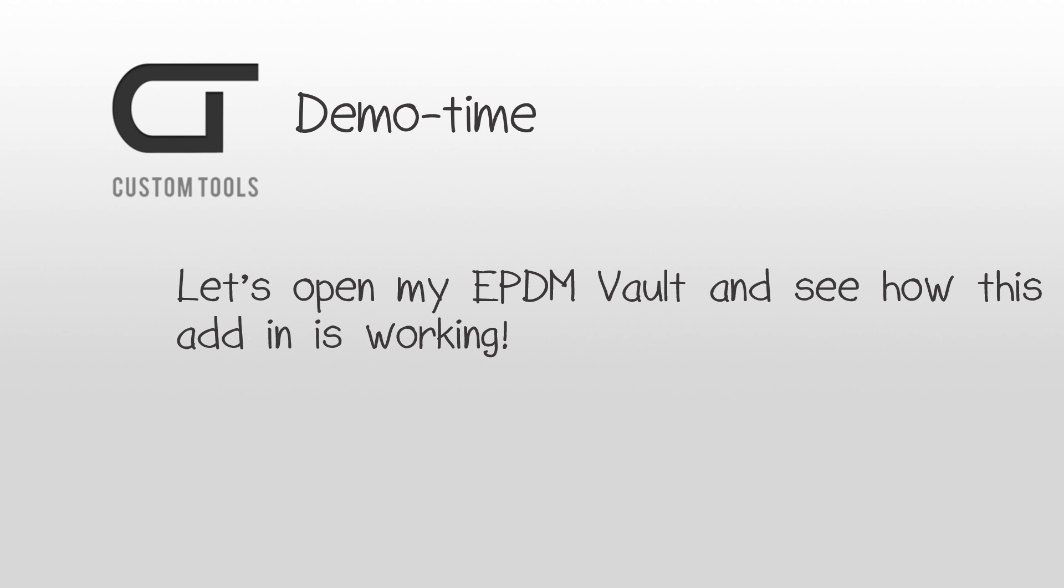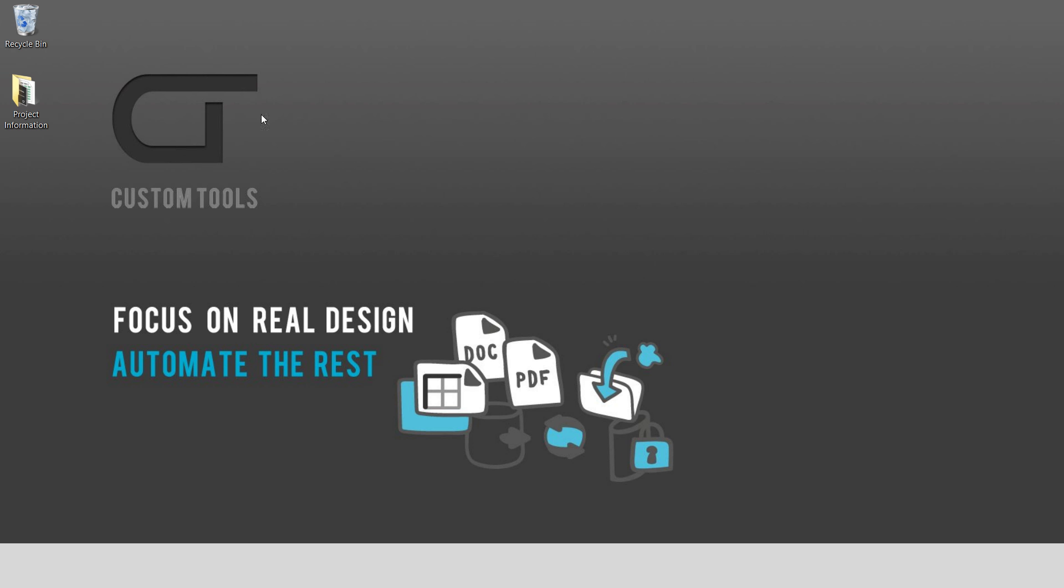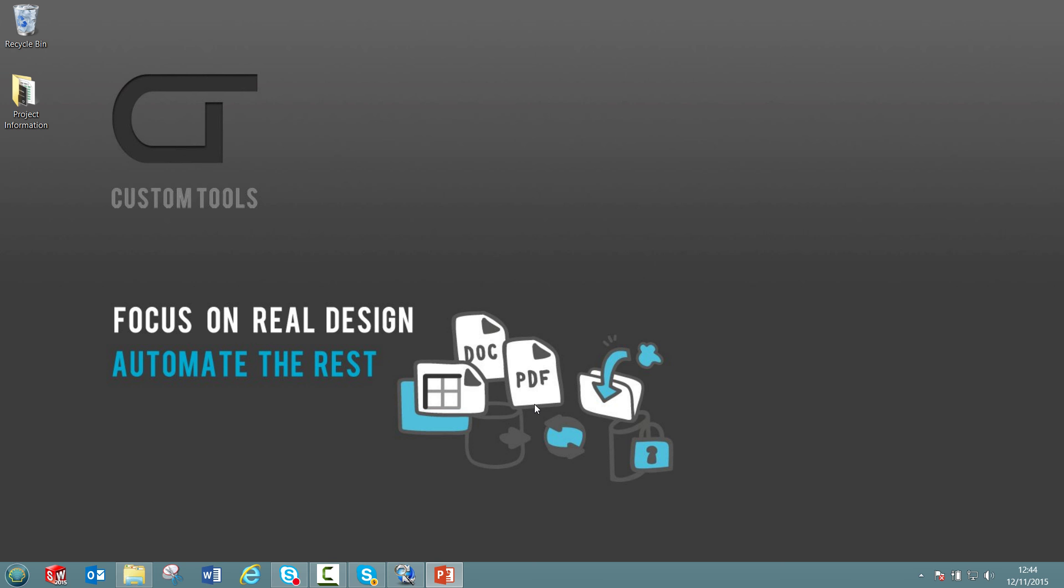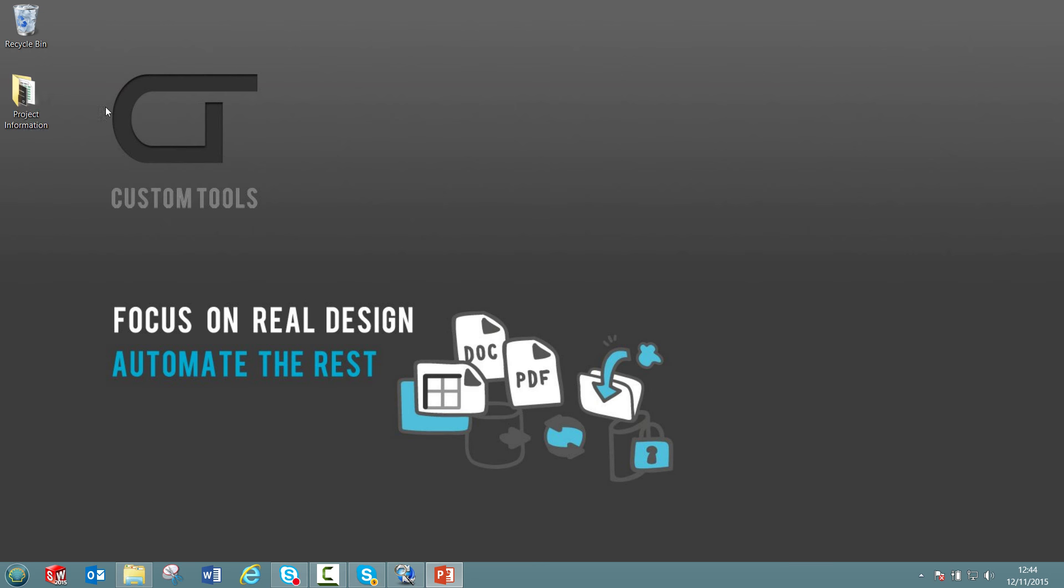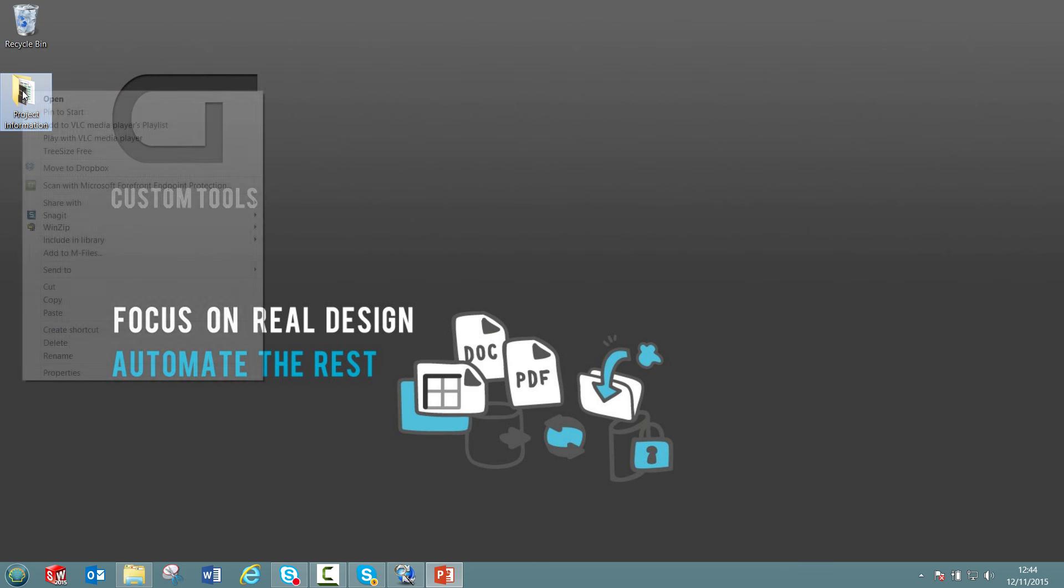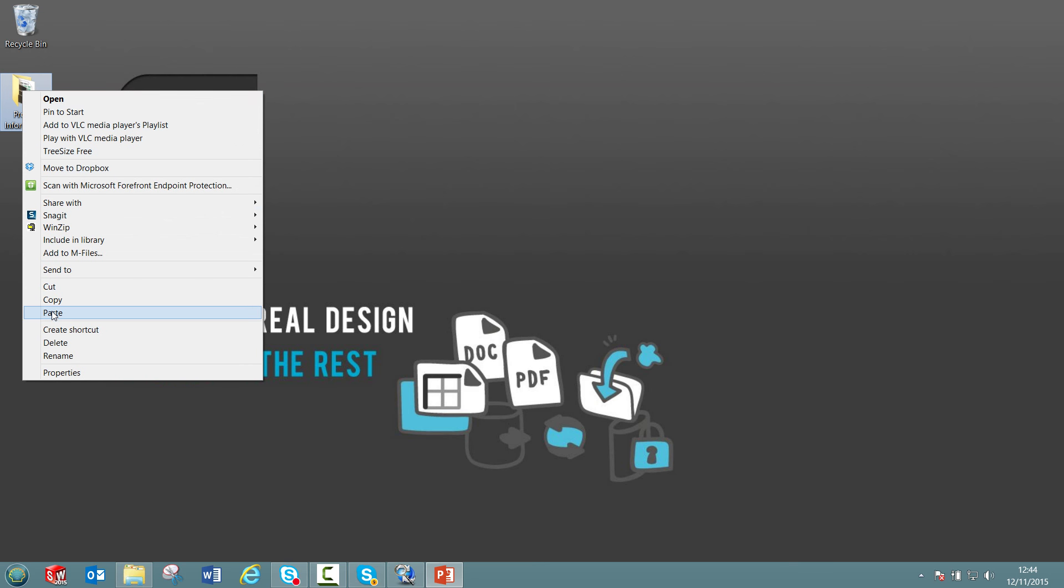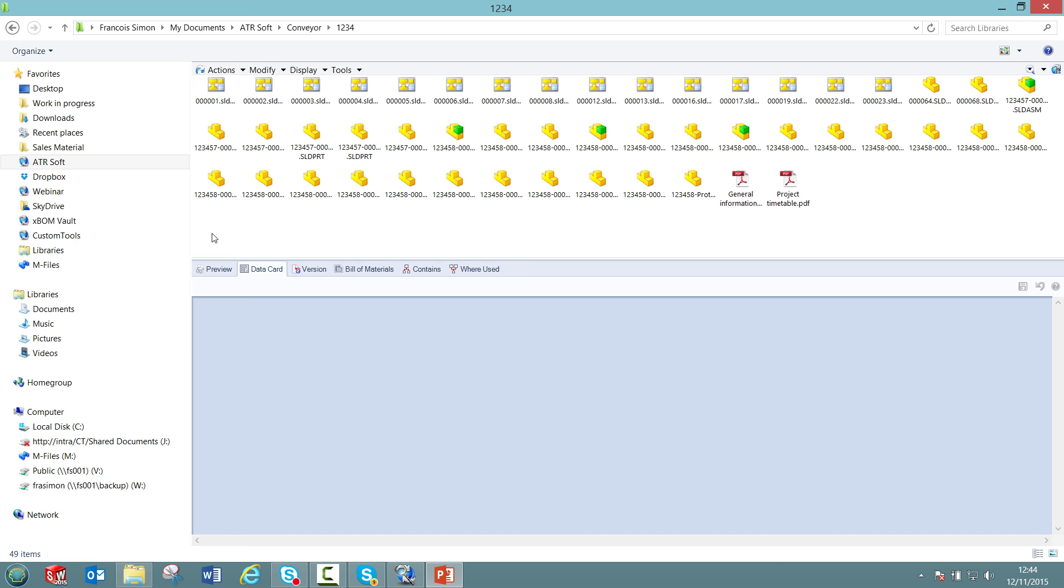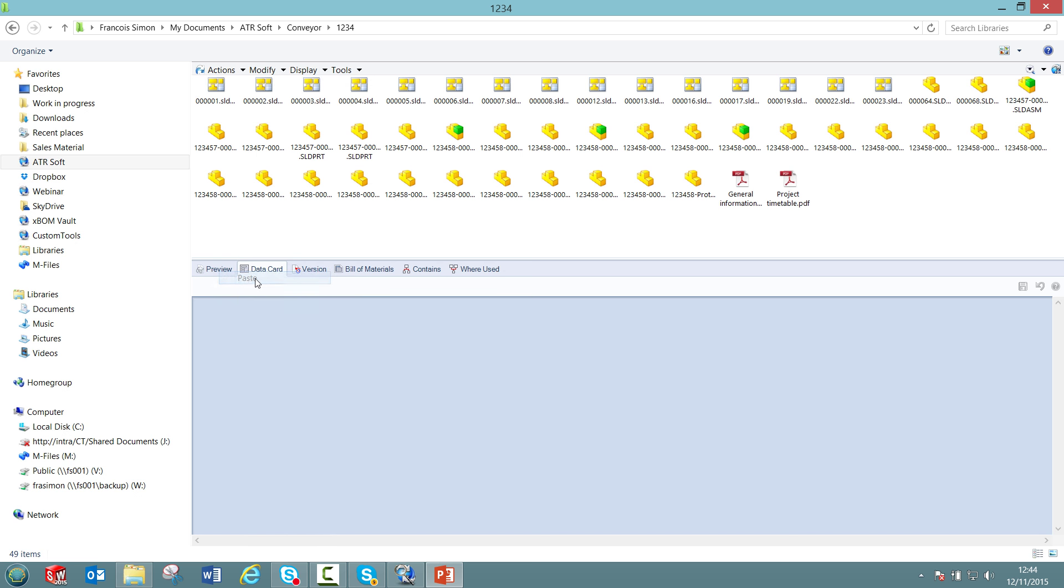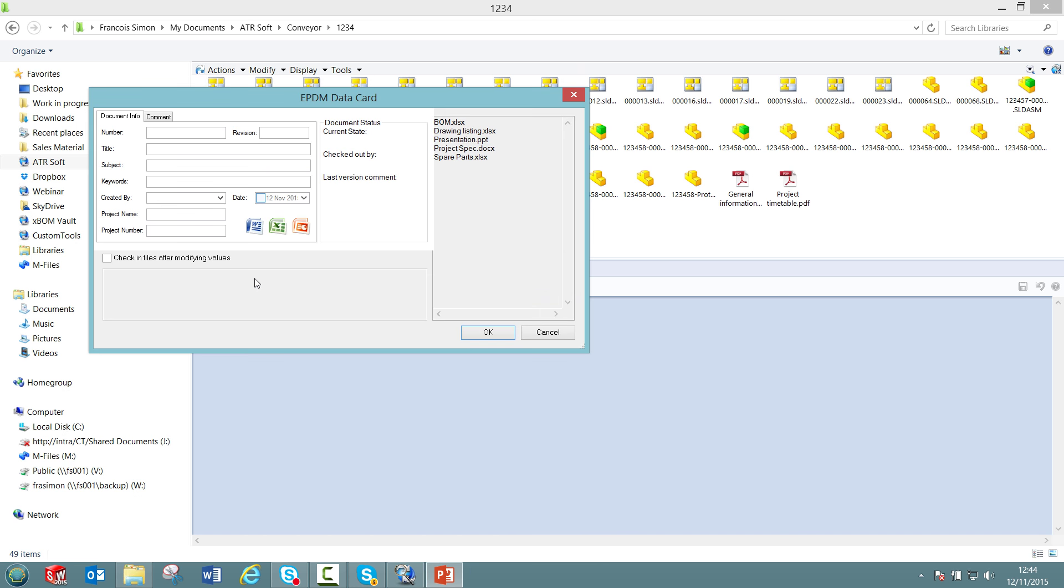Let's get into a live demo and see how we can propagate property value to your ePDM data card. Let's start by having a look at the first case when files are added to the vault. For example, I will copy the folder called project information which contains Microsoft Office documents and PDF files into my vault. I will copy the folder, then open my vault and paste it here.